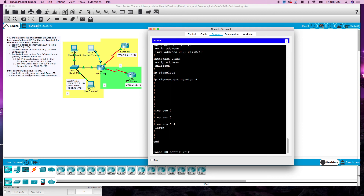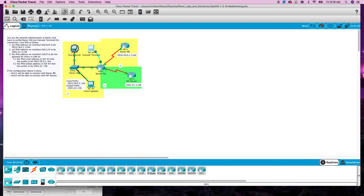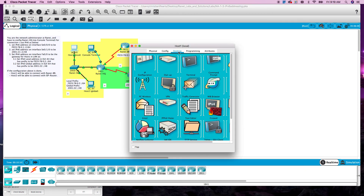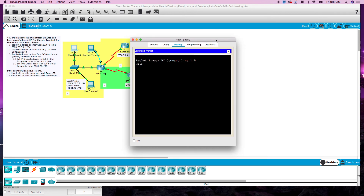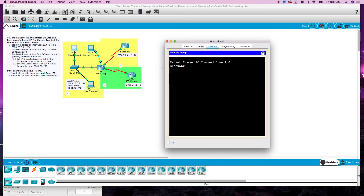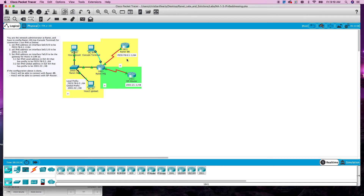Host 1 should be able to connect with RayNet BR. So Host 1 is up here. Ping RayNet 0/0. Host 1 should be able to connect with RayNet BR — that one is on Serial 0.